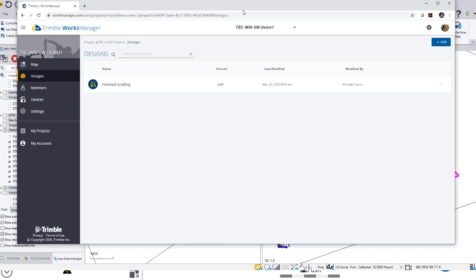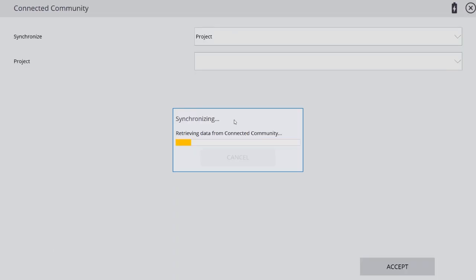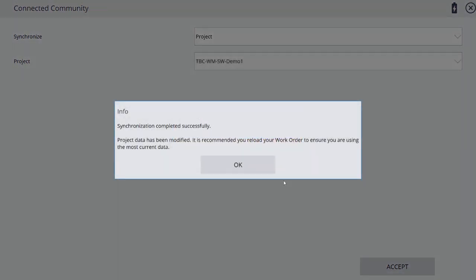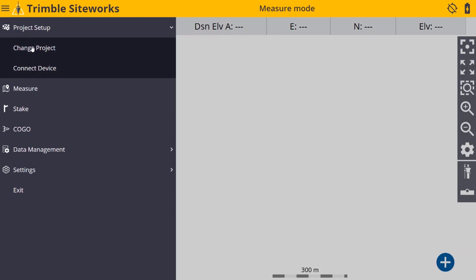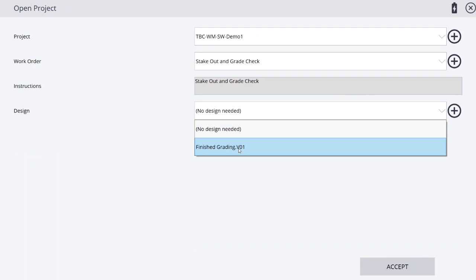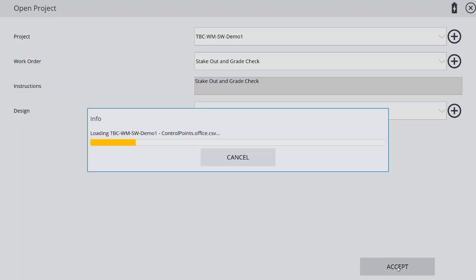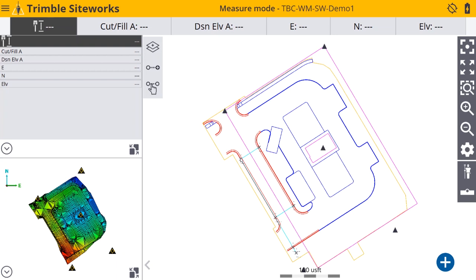Let's take a look at this in SiteWorks. I'm going to go back to SiteWorks, go into data management connected community, and resynchronize to Works Manager. Once synchronization is successful, I can click OK, then go up and load the new project. I'll change my project and create a new work order for stakeout and grade check, add instructions on what I want the crew to do, and click Finish. Now I can grab that finished grading design that we just sent to Works Manager and synchronized down to SiteWorks. The process would be similar within EarthWorks for synchronizing the project and design into your system.